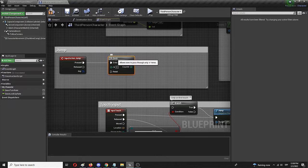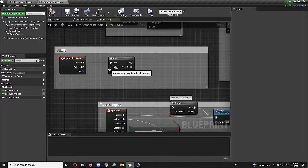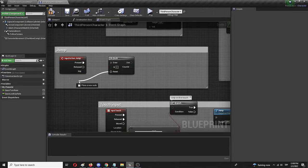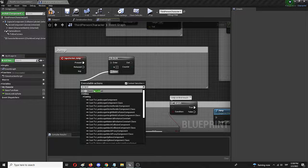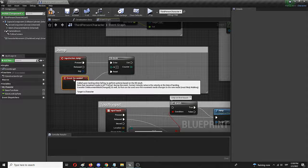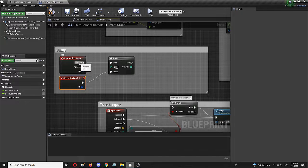This will allow us to repeat the same action through the same integer, which we're going to change to two. From here we need to reset the same node by adding an event — Event On Landed. Now we have the ability to repeat that input, which is the space bar by default, and when pressed a second time, a double jump will commence.